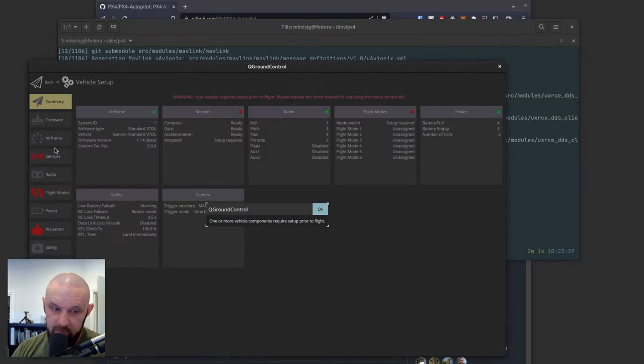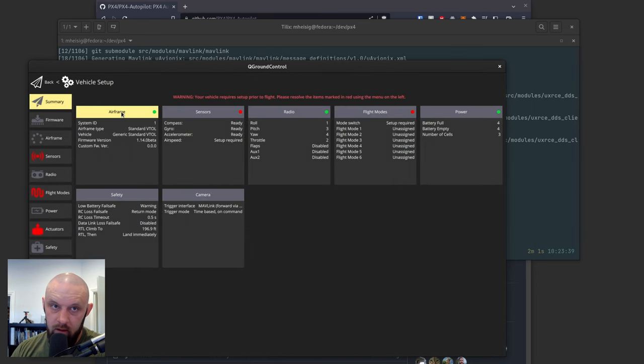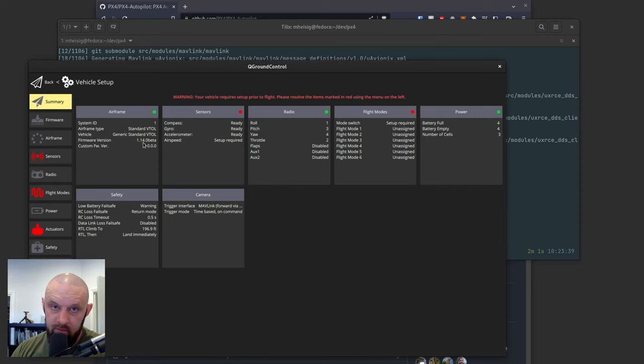We get a lovely little startup sound. And there we go. So we have 1.140 beta is what we're running.